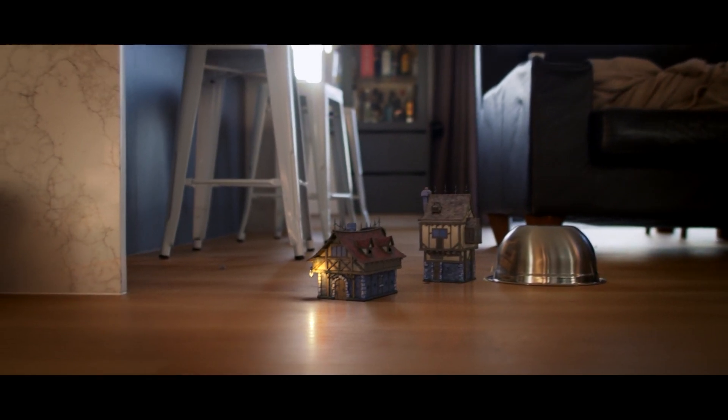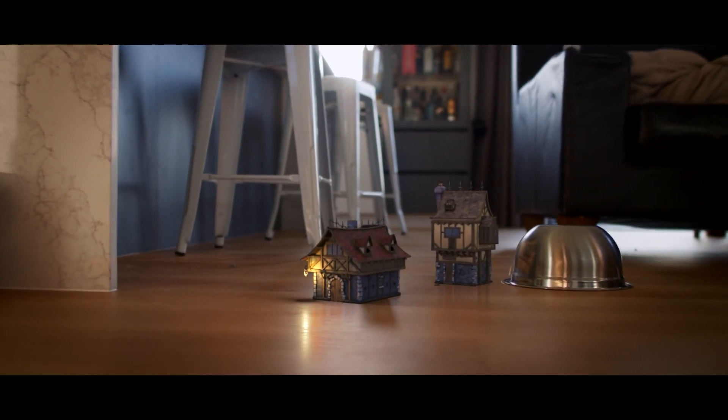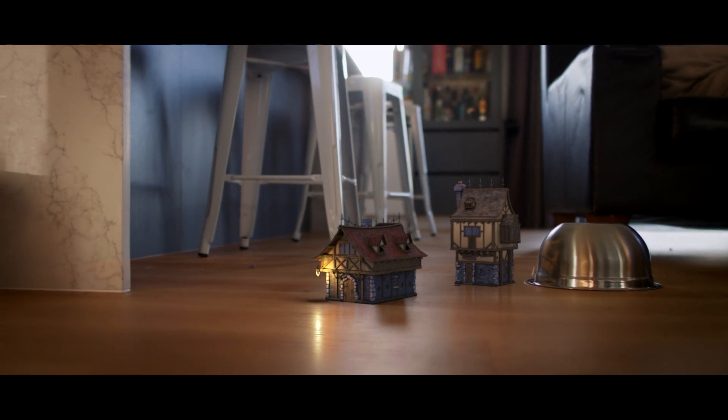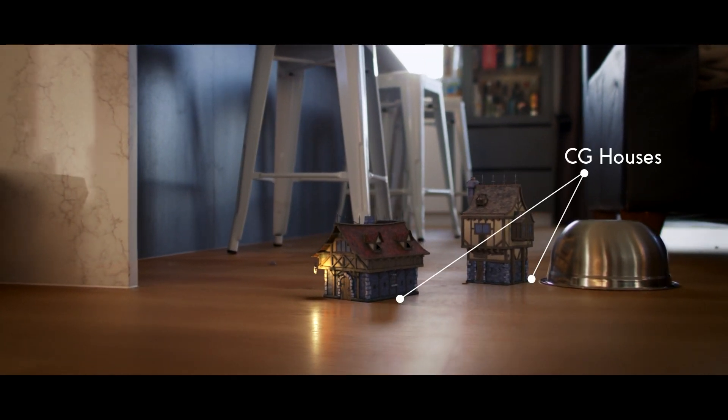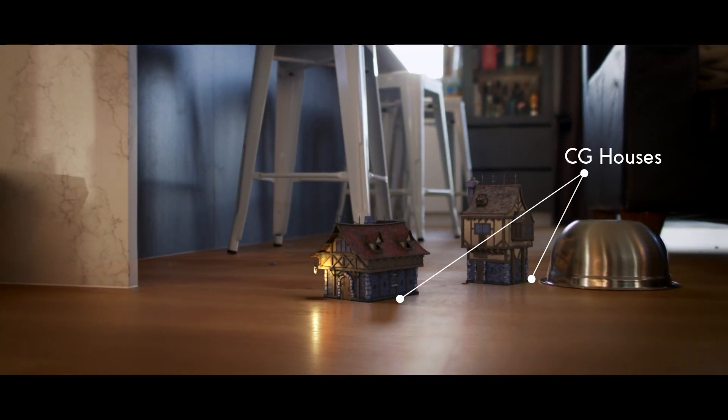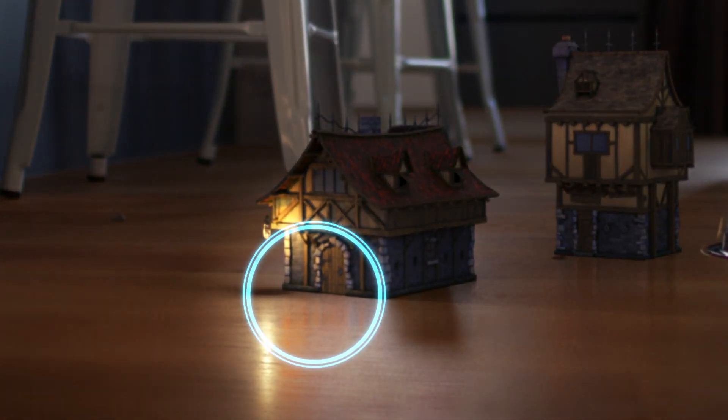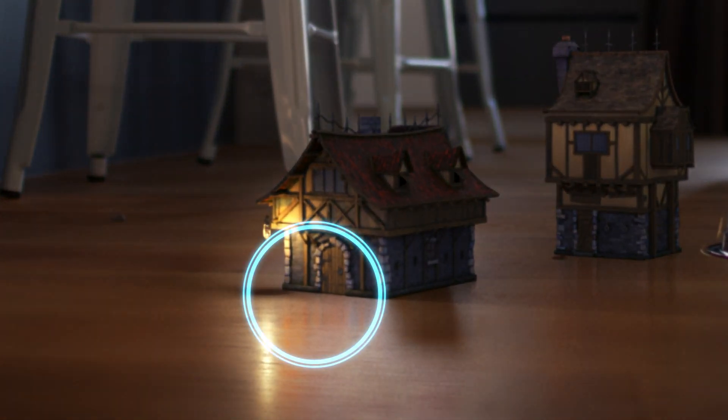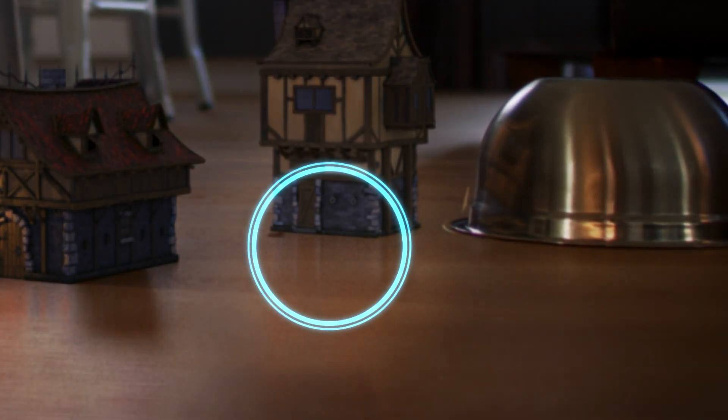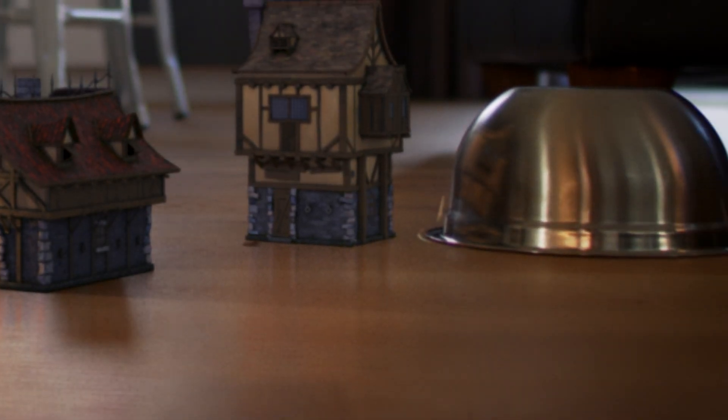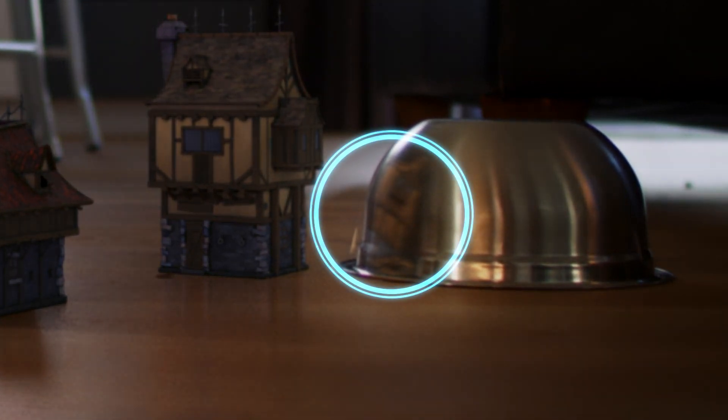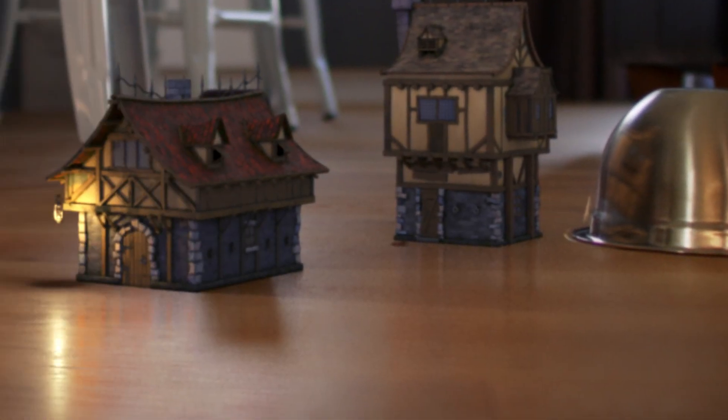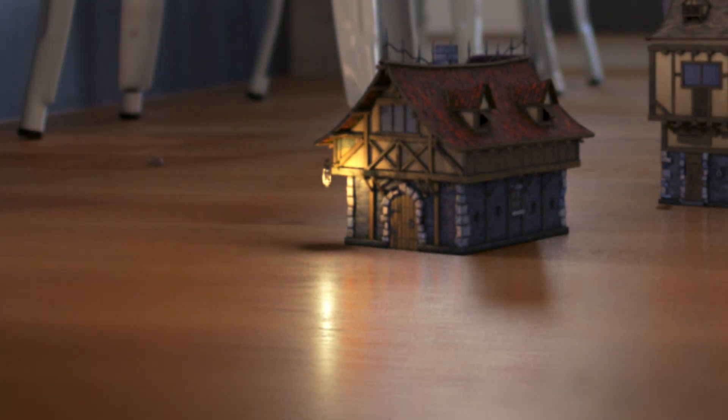This is our final shot and as you can see I've shot my kitchen floor and added in these CG houses. Now what's important to note is they have a shadow, reflections in the wood, reflections in the bowl, and there is a lantern on the house that's casting light on the floor of our real shot. So that's what we're going to be covering in this tutorial today.